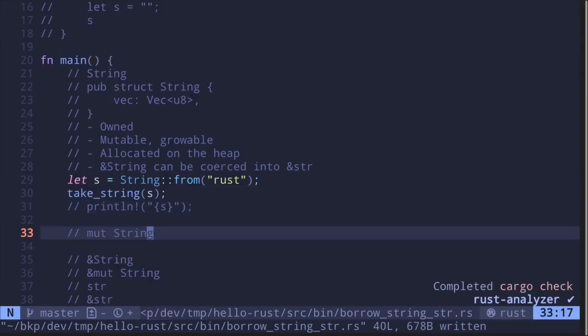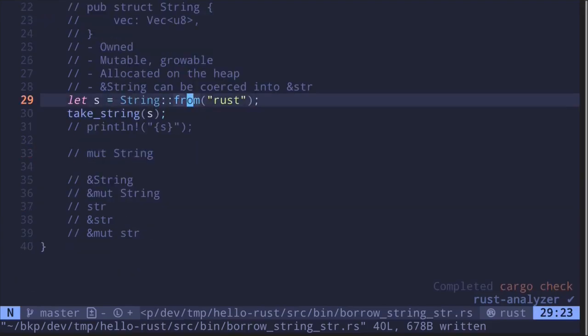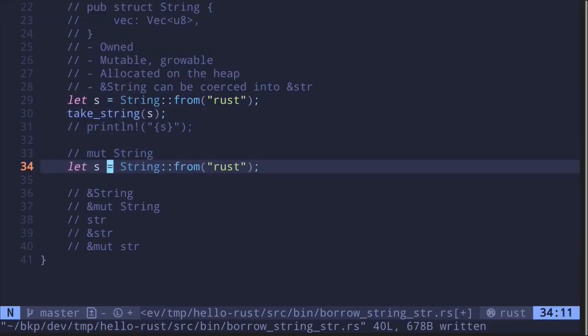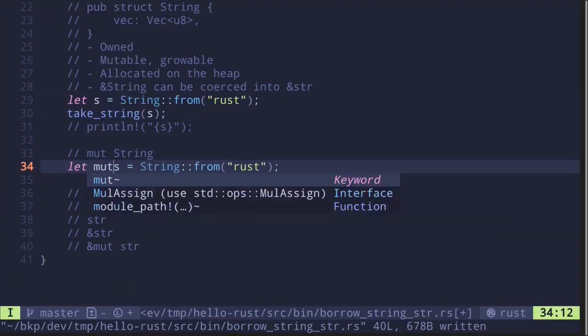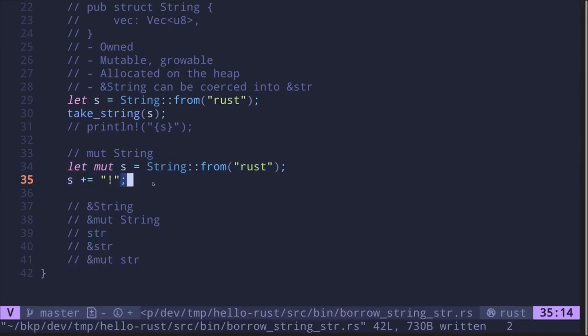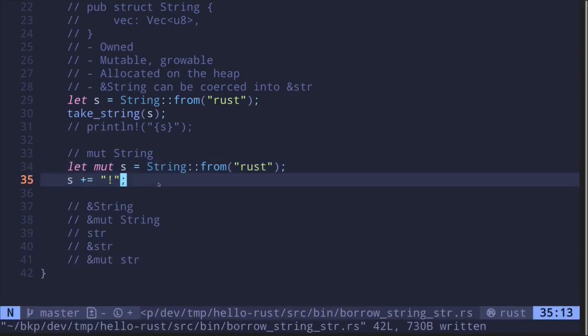We can also create a mutable string. Let's use this example and say mut s, then append a character to it. This is an example of a mutable string.